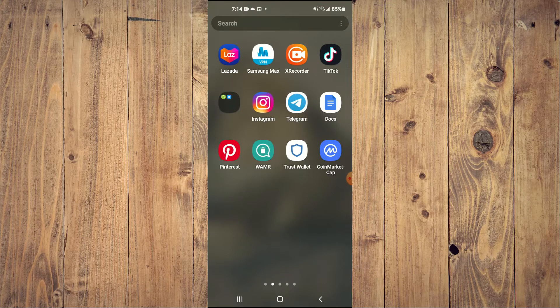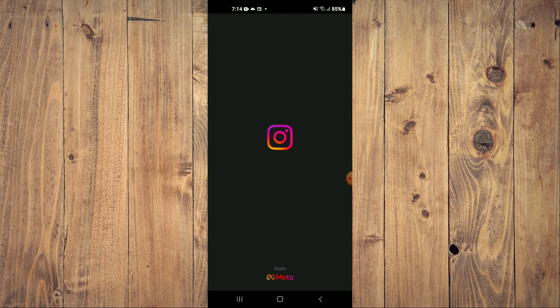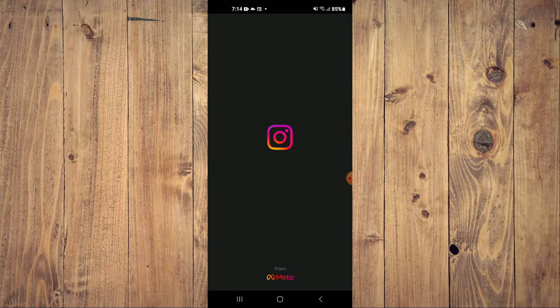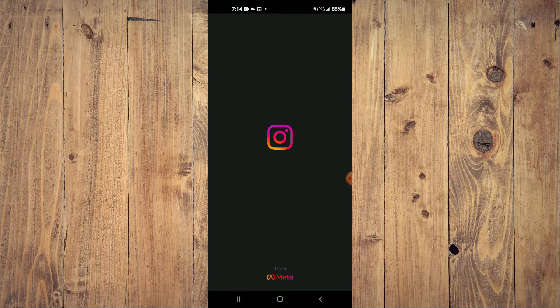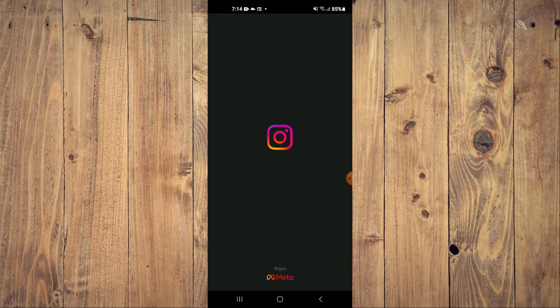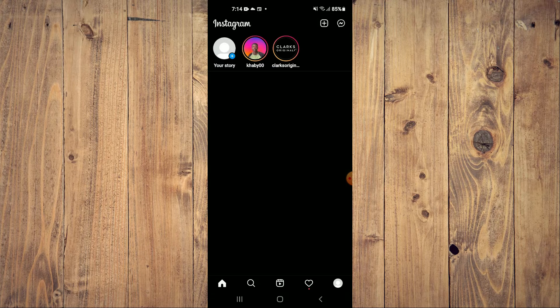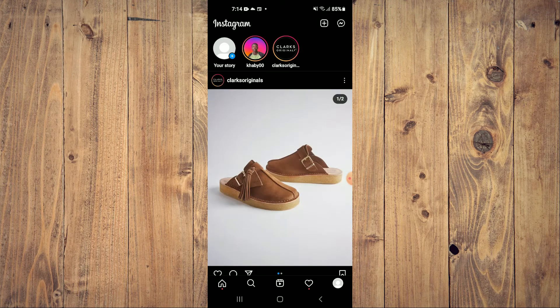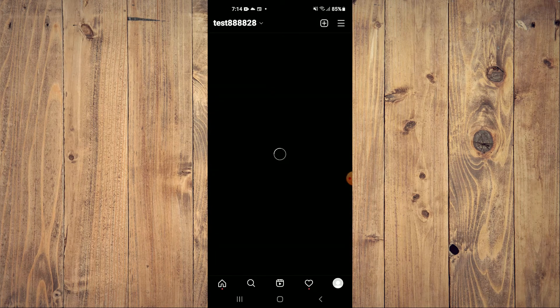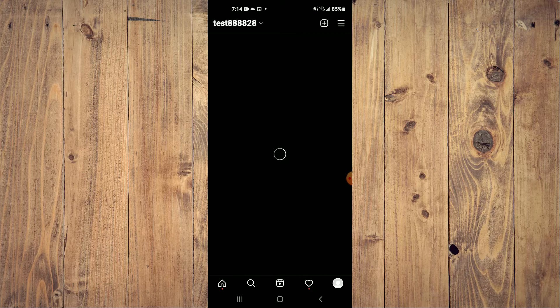First, let's go into Instagram. Once on the app, you'll tap on your profile pic in the bottom right hand corner.